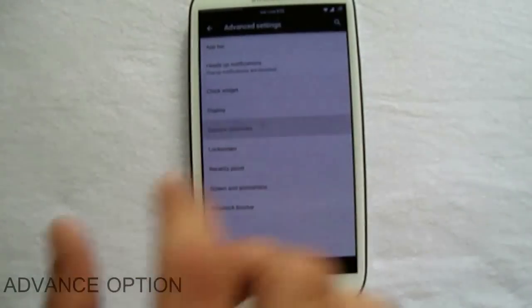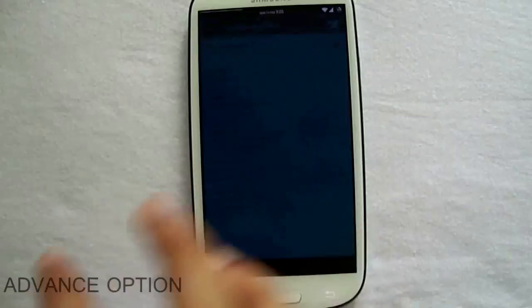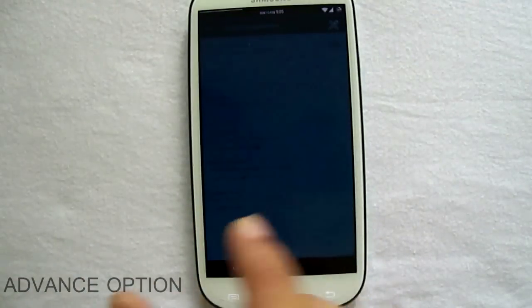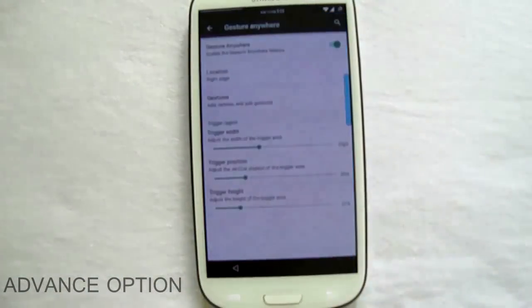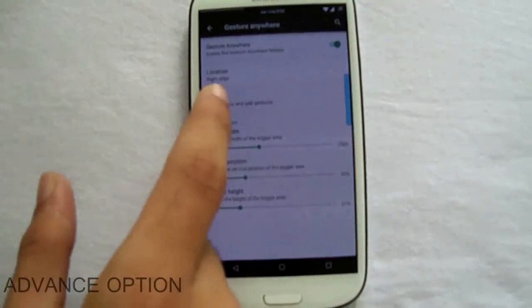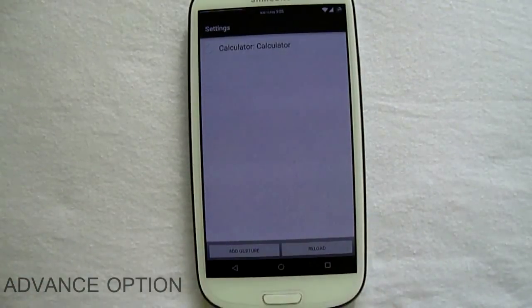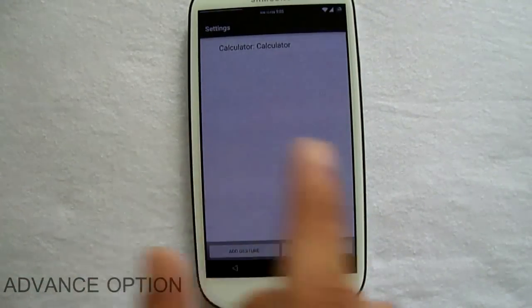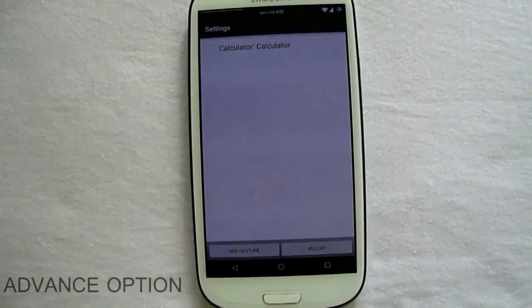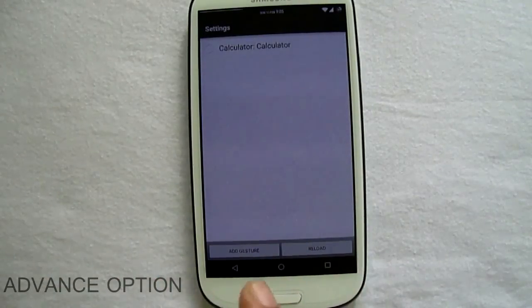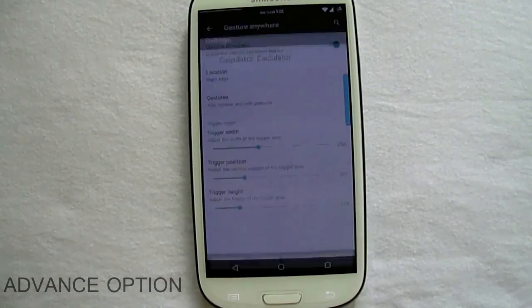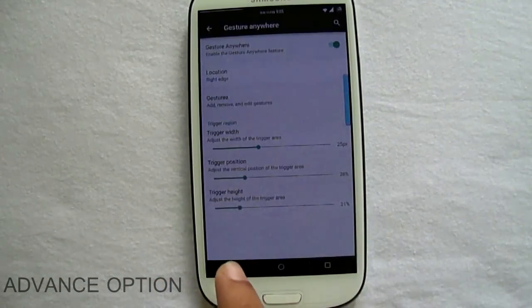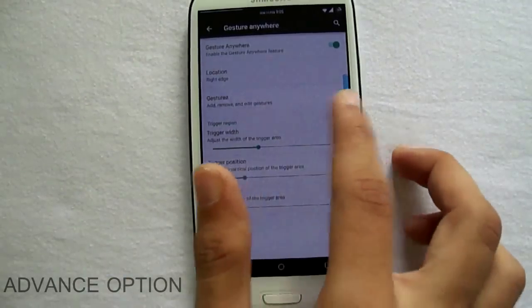We have the gesture anywhere which I showed before. So you can define different unique gestures to different applications, and this way you can make a shortcut—you can open anything you want.